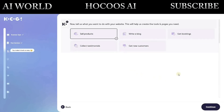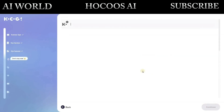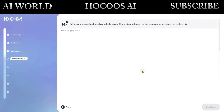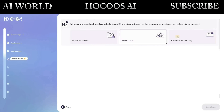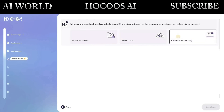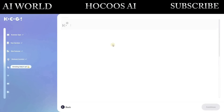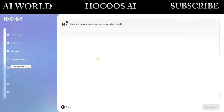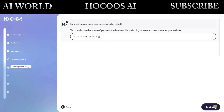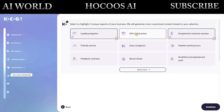After that, choose your website target or purpose, and add your business address — or choose online business only if you don't have a physical address. Enter your business name and select three aspects of your business.